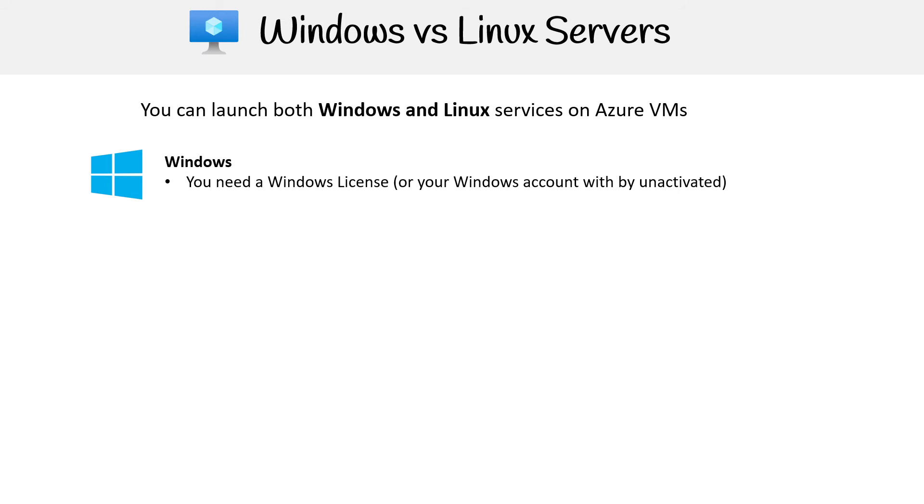And I just want to tell you that so that you're not afraid of launching a Windows machine because you think you're going to get charged a license fee. It's not going to happen, you have to take some manual intervention to do that. So do not worry about launching that Windows machine.